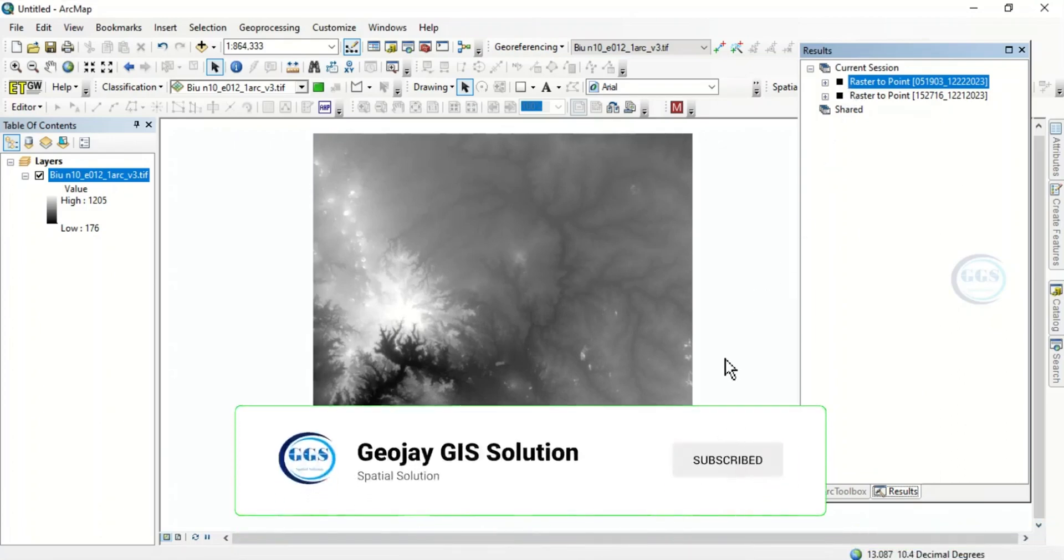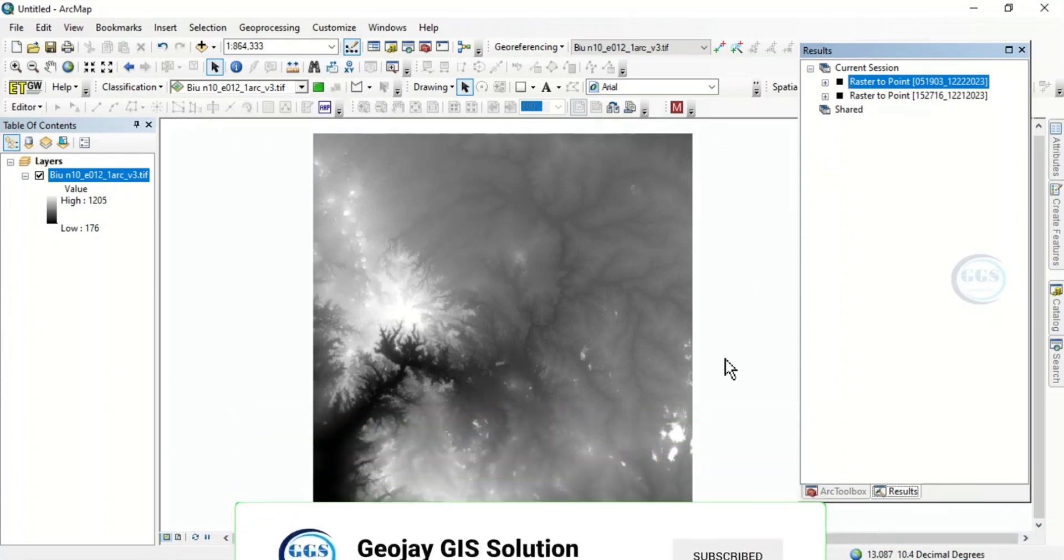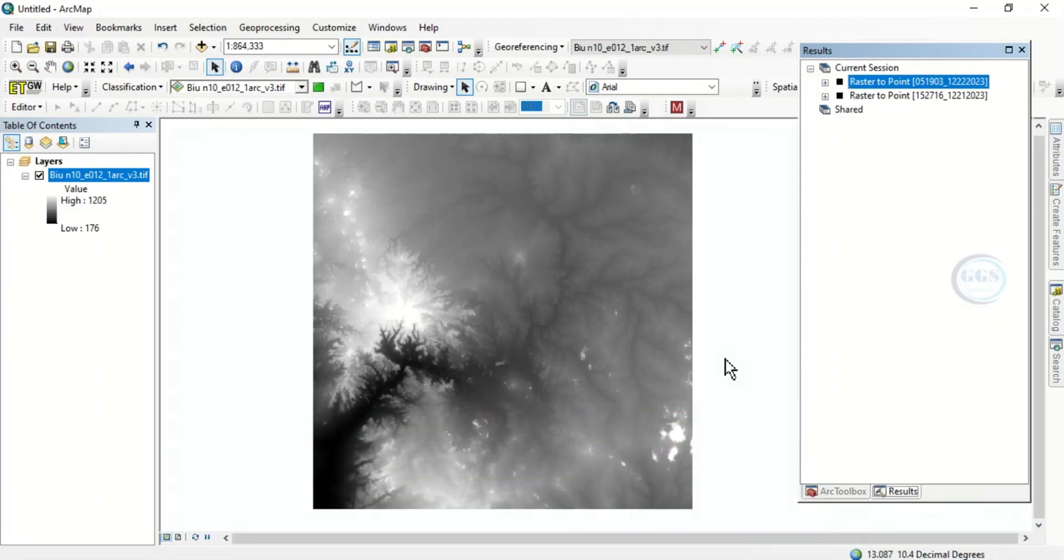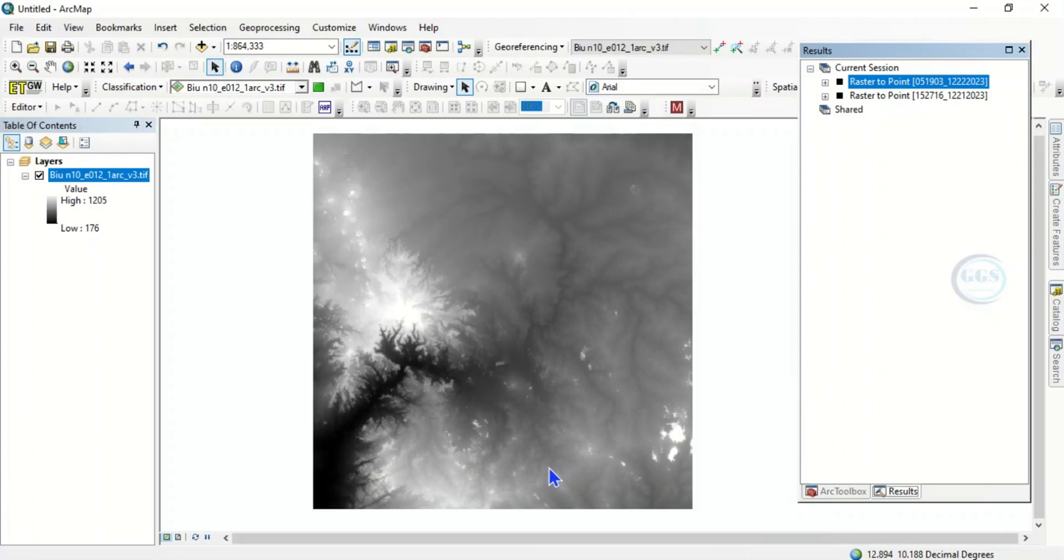So this is how to stop a running process or cancel a running process in ArcGIS. Please remember to subscribe to this channel. Thank you for watching.